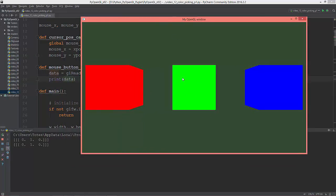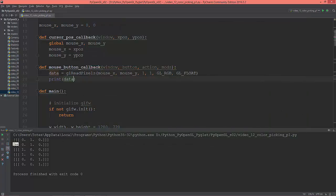As you can see, I clicked on the green cube and it returns zero for red, one for green, and zero for blue. Clicking on the red cube returns one for red, zero for green, zero for blue. For the blue cube it returns zero, zero, one. It's printed back as a multi-dimensional list of lists.